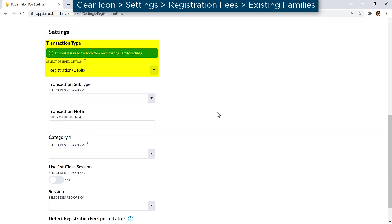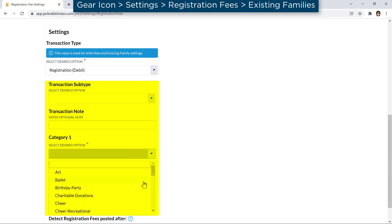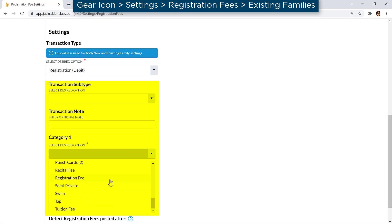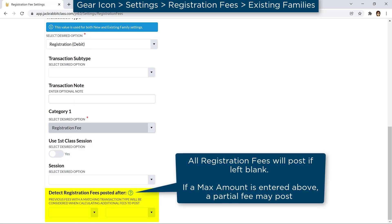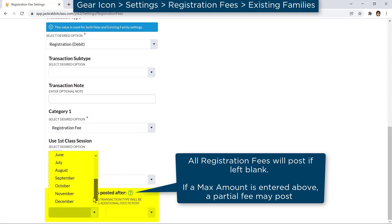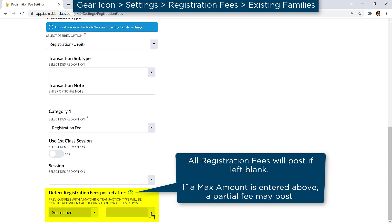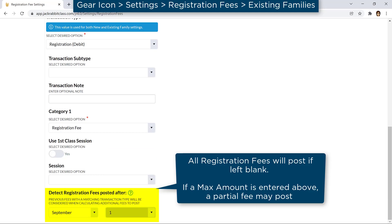The transaction type is set for both new and existing families. You may set a transaction subtype, transaction note, Category 1, and sessions specific to registration fees for existing families. Use the Detect Registration Fees Posted After setting to avoid duplicate registration fee transactions posting since a specific month and day. JackRabbit will not post a registration fee if a fee with the same transaction type was posted after the date selected, unless if posting per student, the maximum amount has not been met for the family.